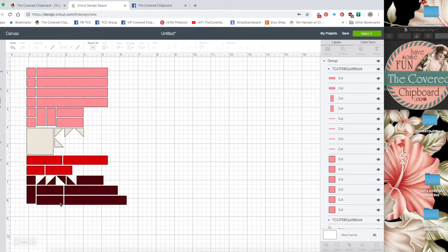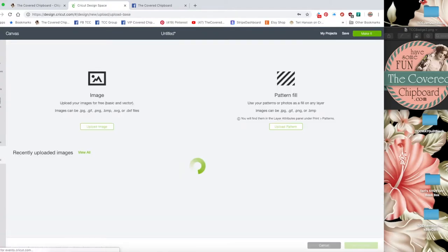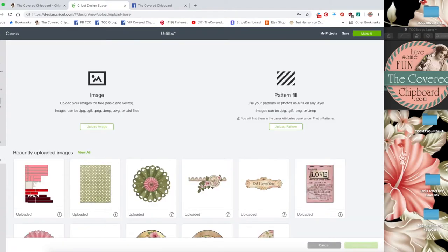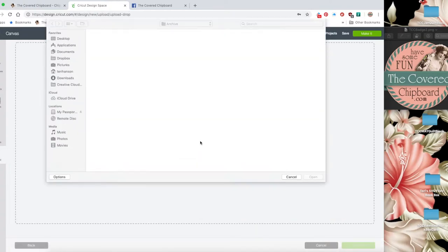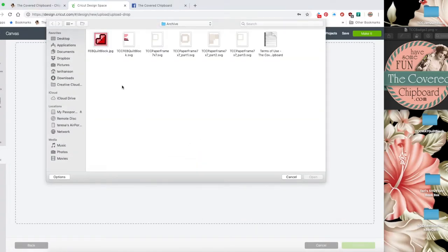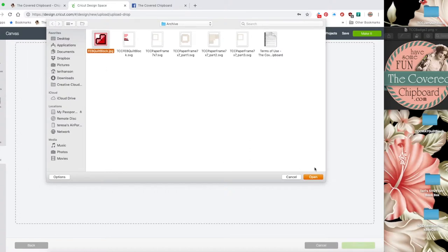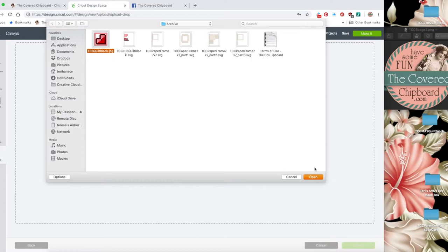I'm going to upload that as well so I want to go back to Upload, Upload Image, Browse and I'm going to select this JPEG file. Some of our files are print and cut files and those will be in the form of a PNG or a JPEG and you would upload those in the same way.